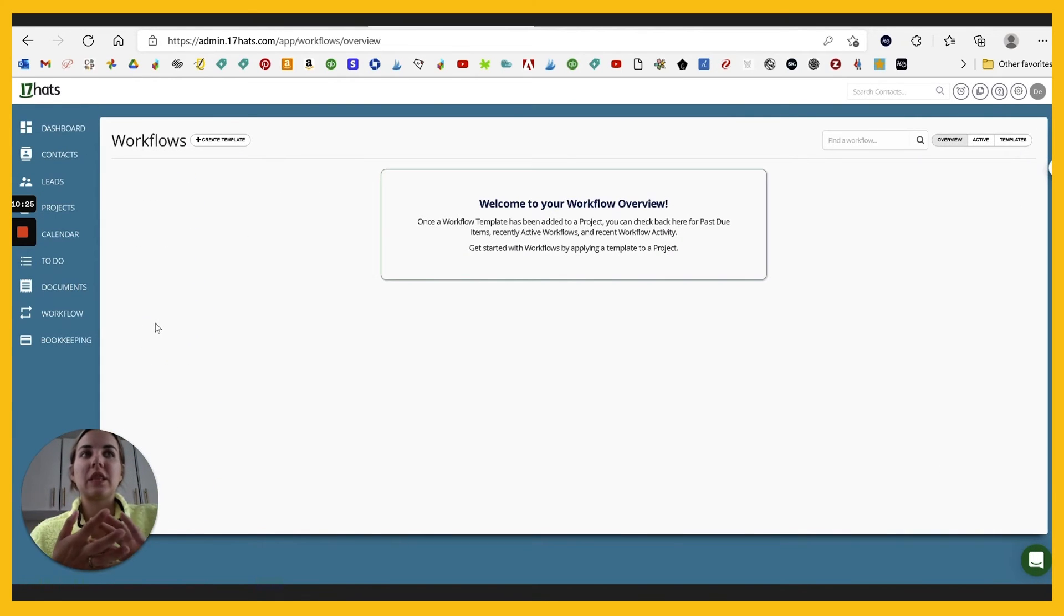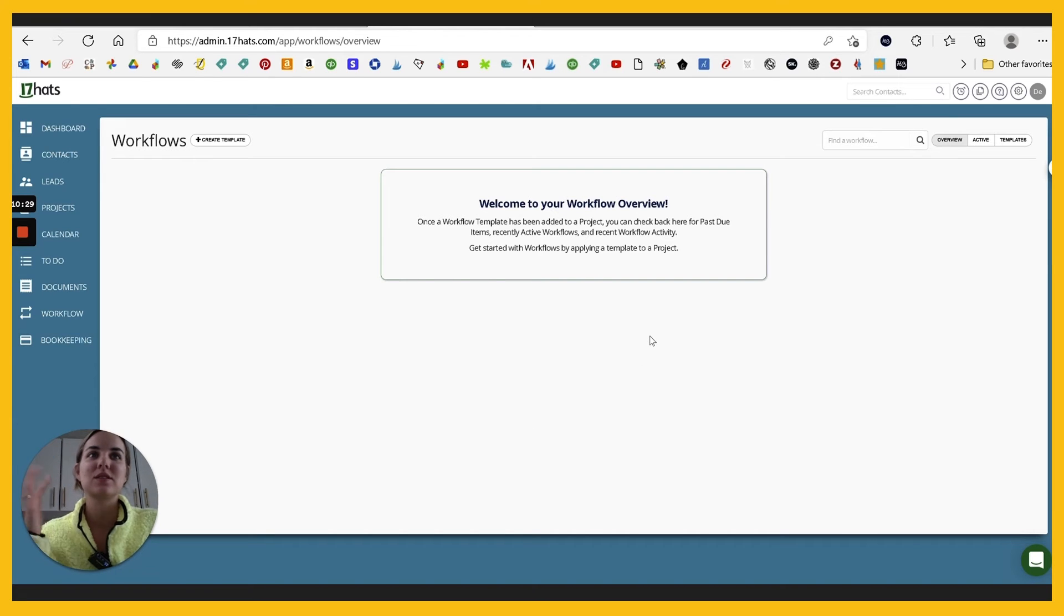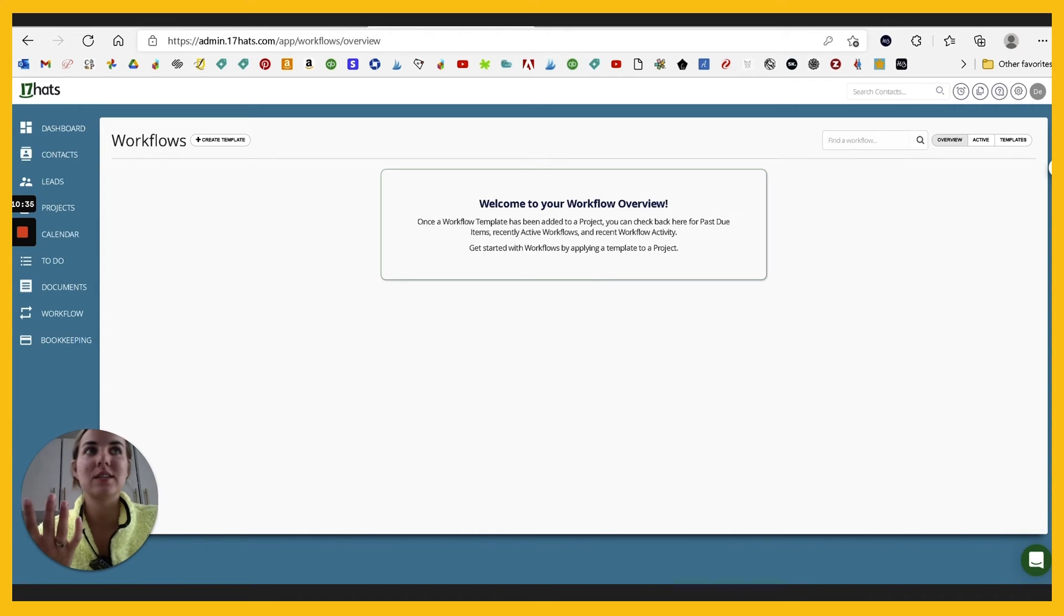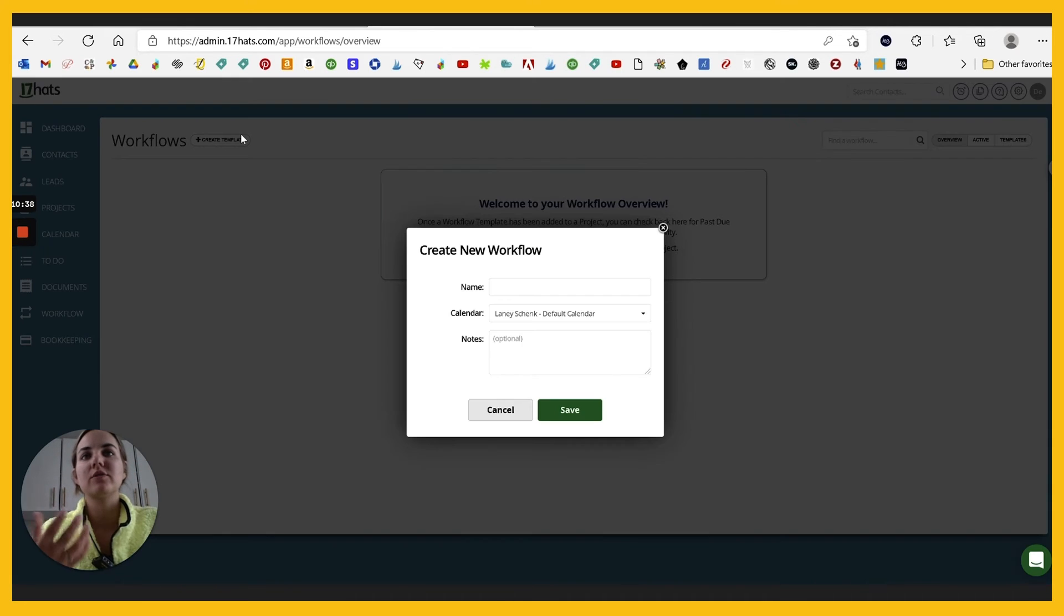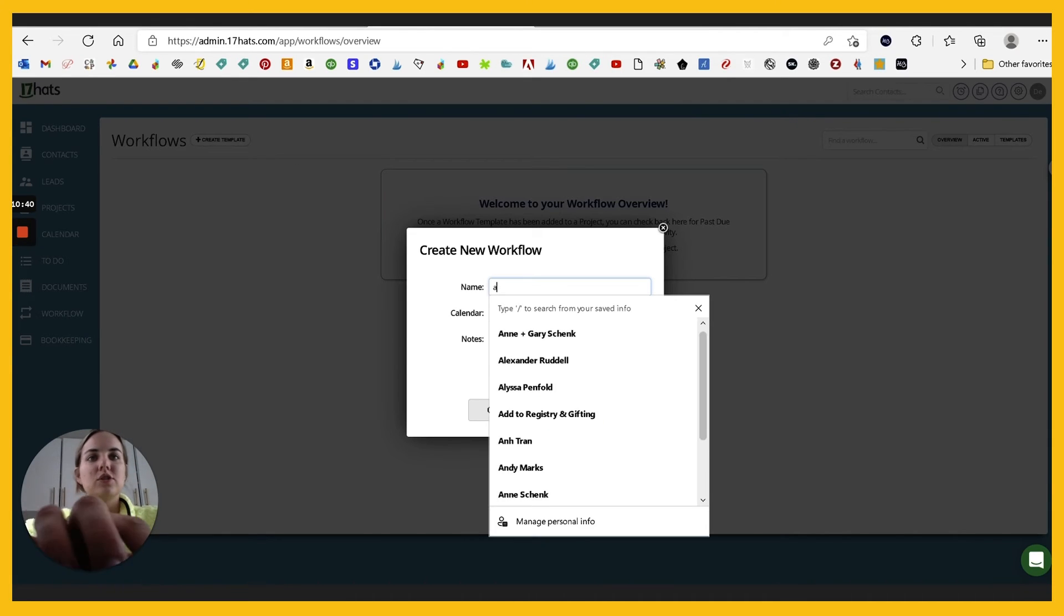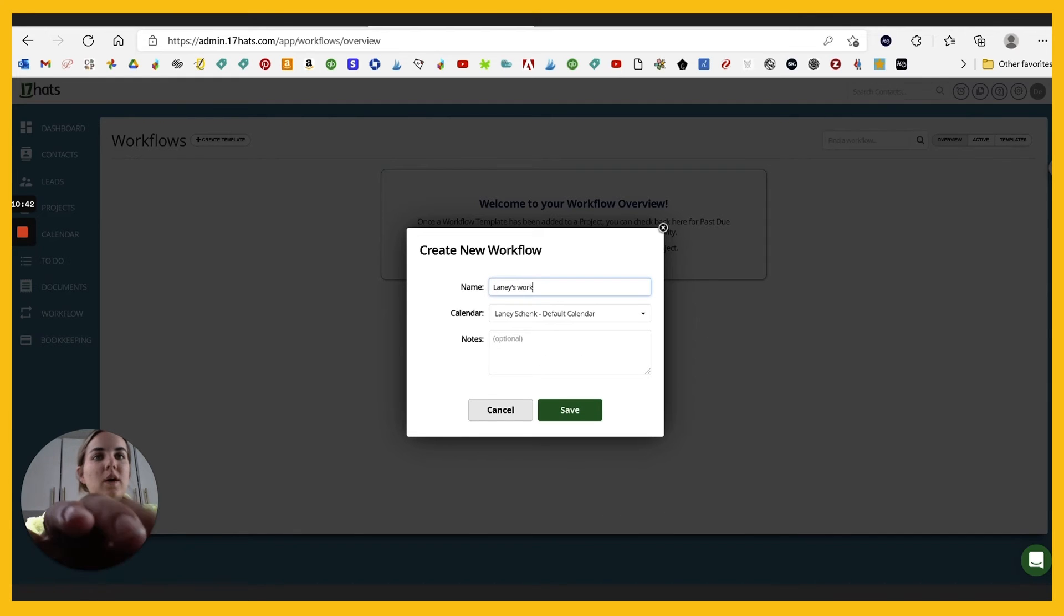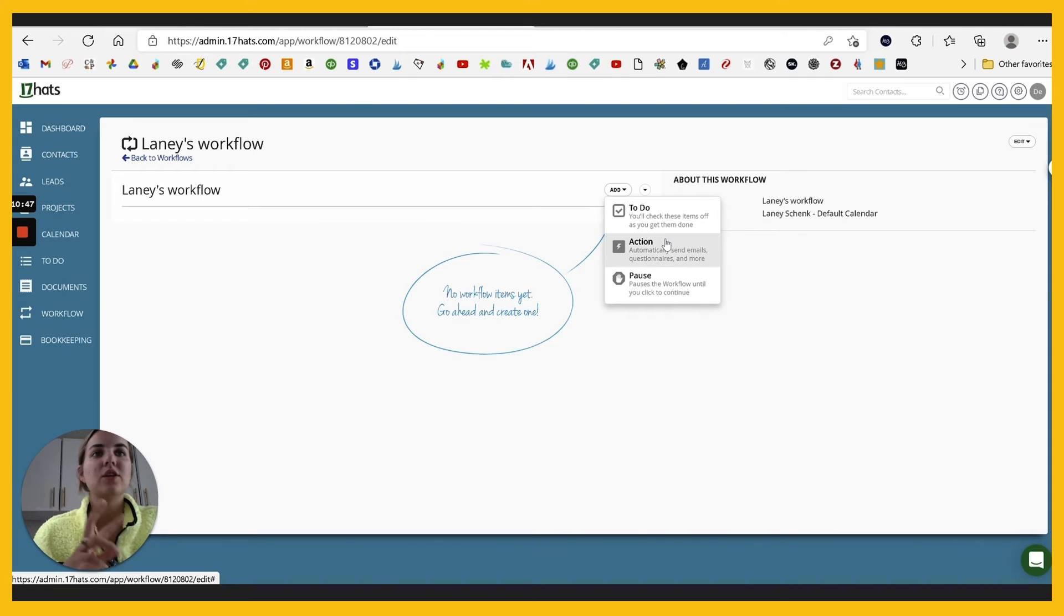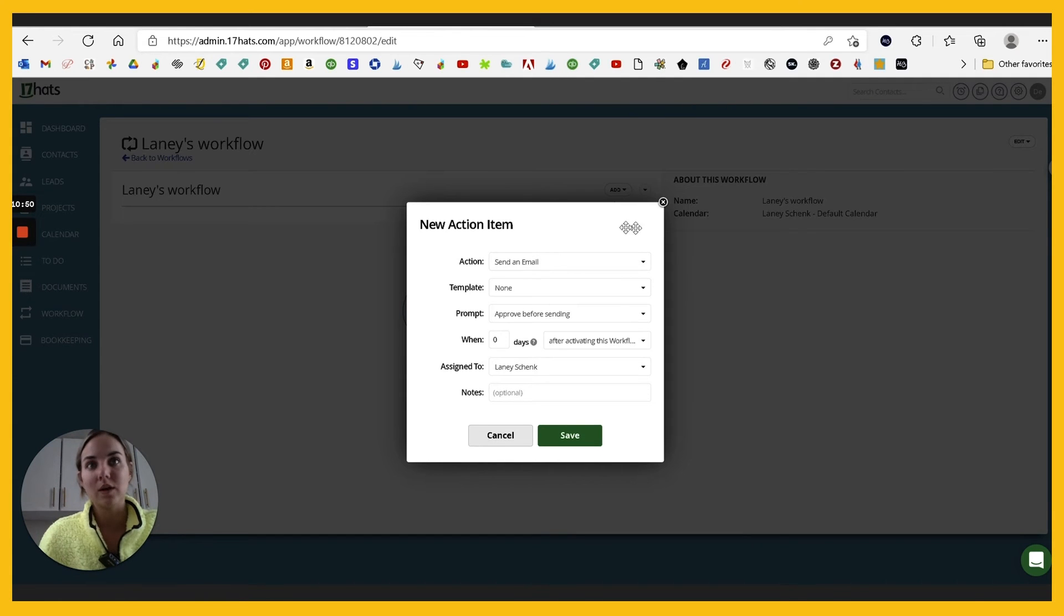And last, which I think is like the powerful thing about a lot of these client management systems is the workflow section. So once you've got questionnaires, invoices, proposals, canned emails, all that stuff set up, you can actually automate a lot of this with a workflow. So if you go into this template, I'll just do Lainey's workflow. You can do as many as you want here. And you'll add basically an action, a pause, or a task.